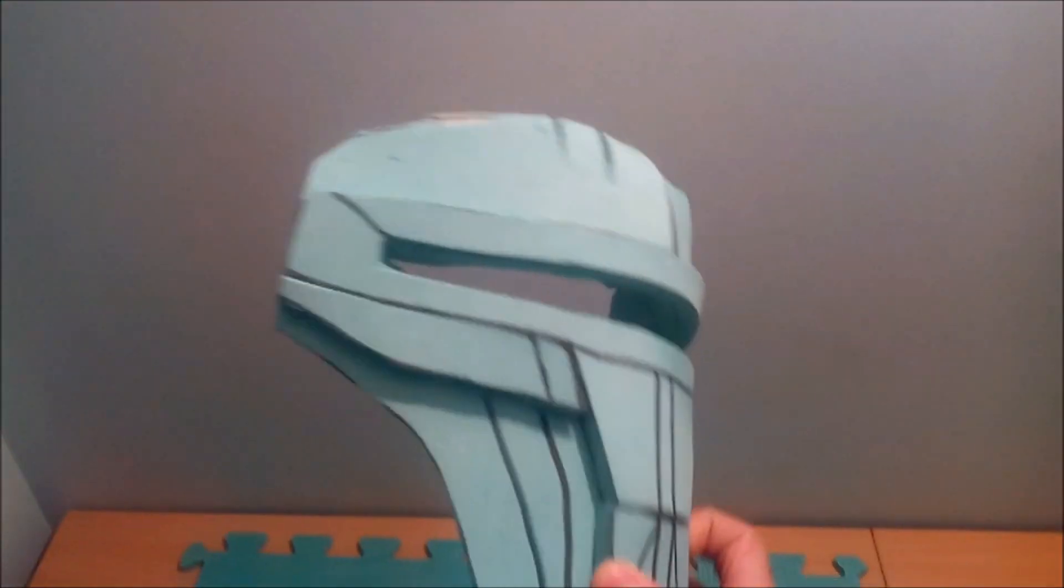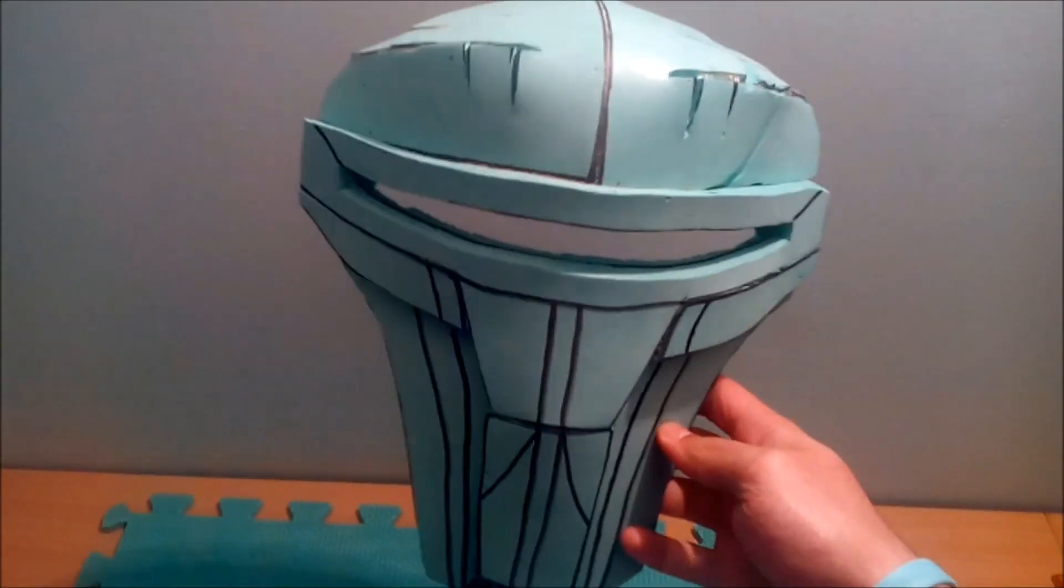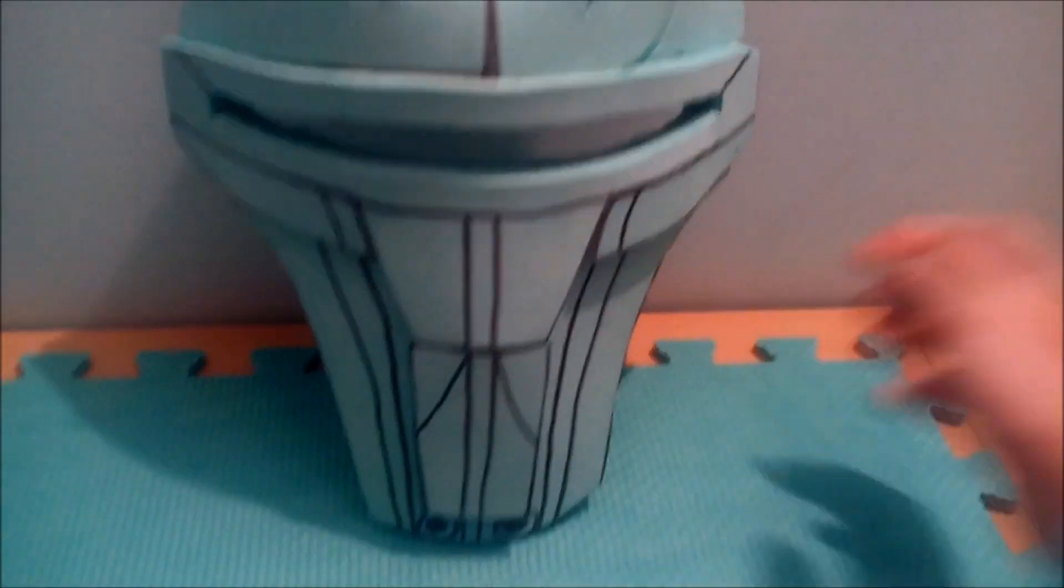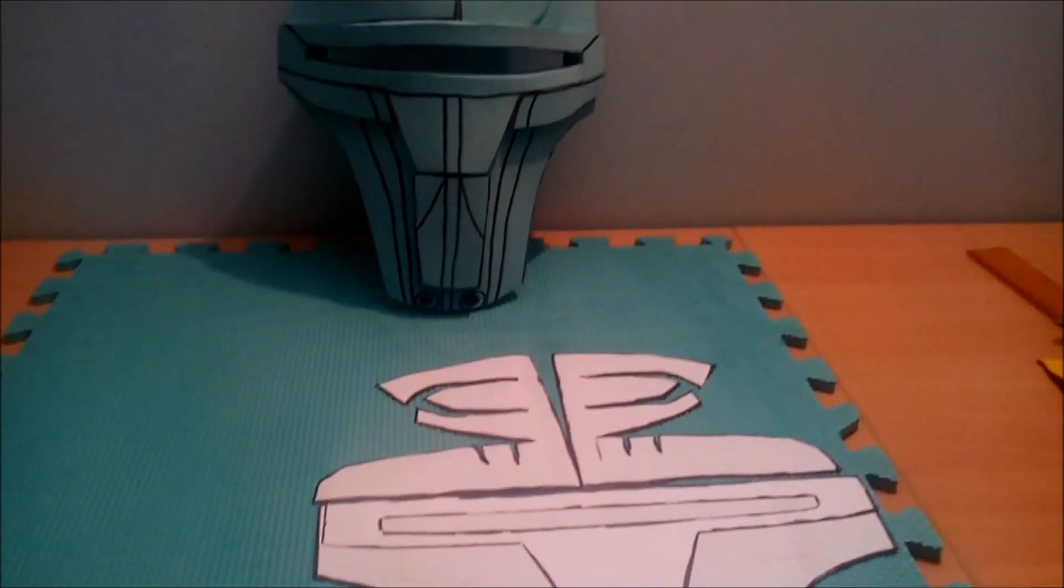That's about it guys. Next part is paper mache on it. So yeah. Stay tuned guys.